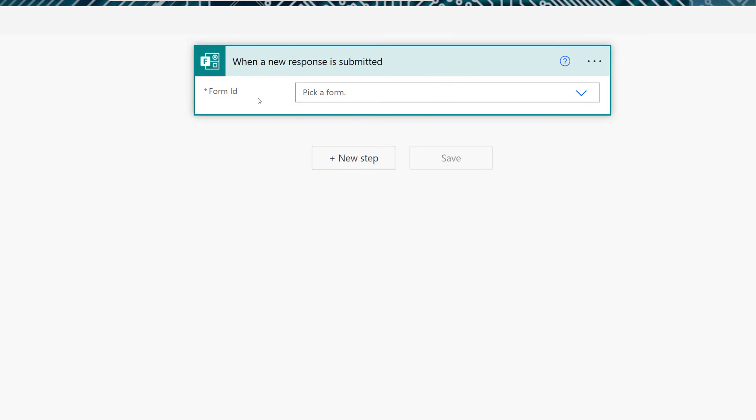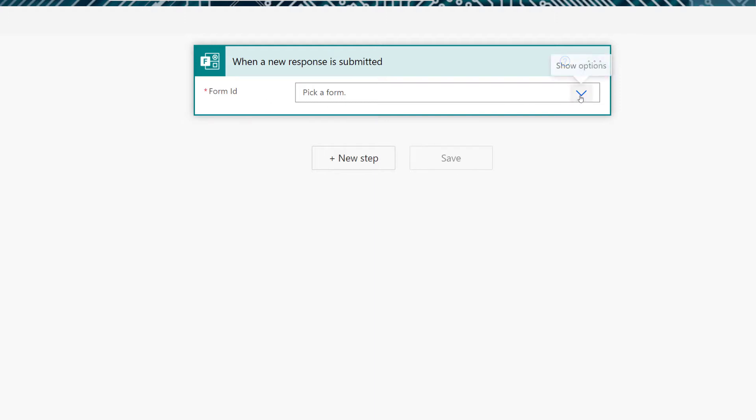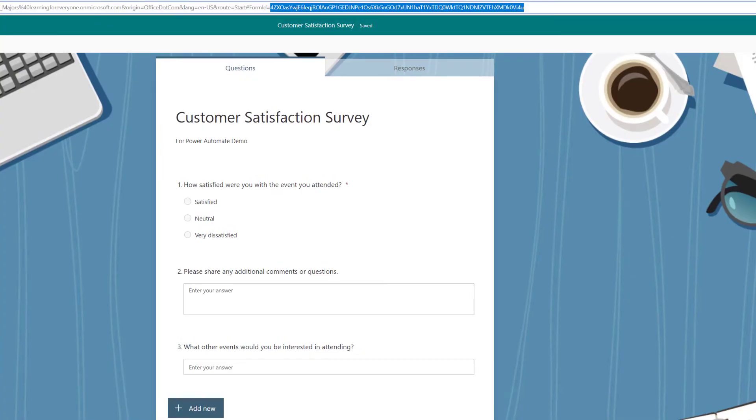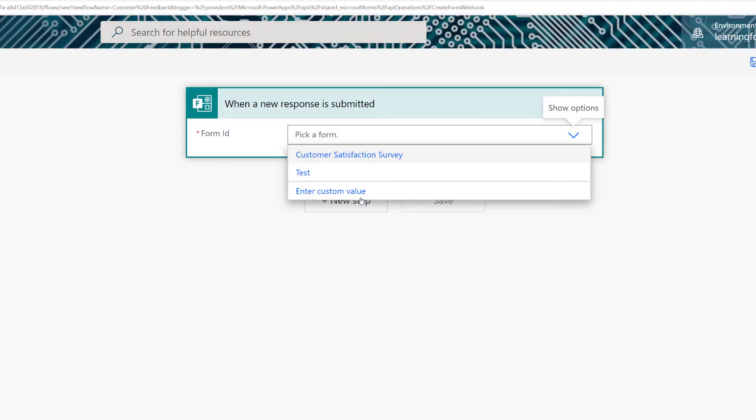For the Form ID, you will need to tell Power Automate which form you are looking for responses from. If you click the dropdown, you will see forms that you've created in the My Forms section. If the form you want to use happens to be a group form, you will need to get the form ID. To do that, you will go to Forms, and at the very end of the URL, you will see the form ID, which you will copy and paste into Power Automate. I do have a quick tip video on that if you need to see how that is done. In this case, I'm going to simply select the Customer Satisfaction Survey Form.